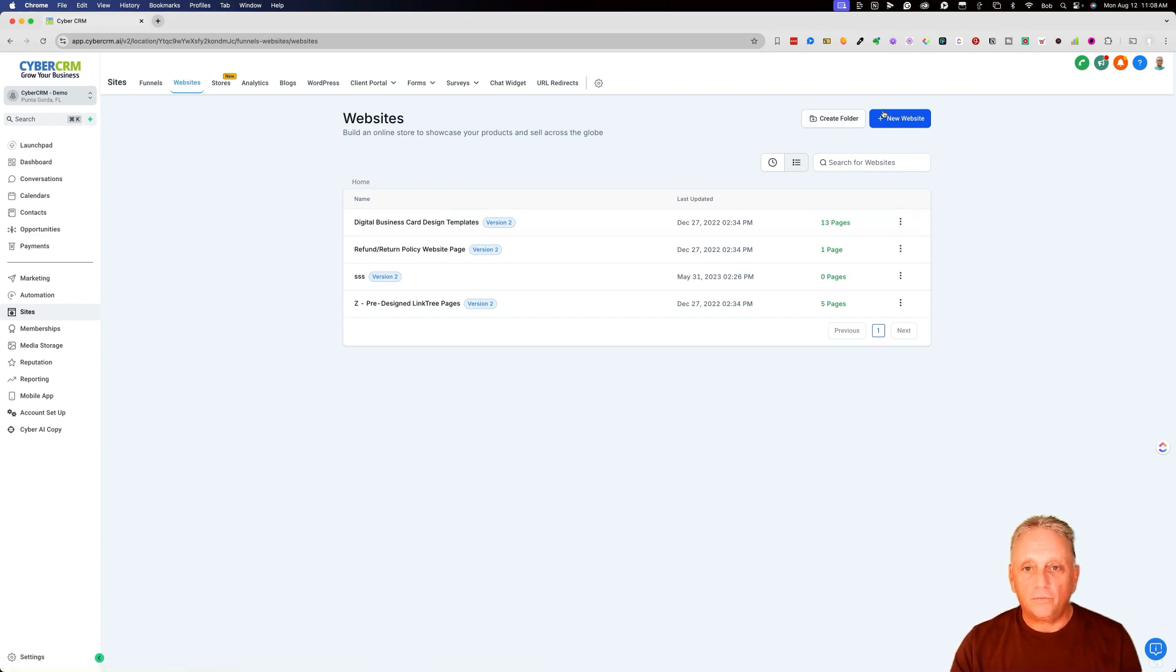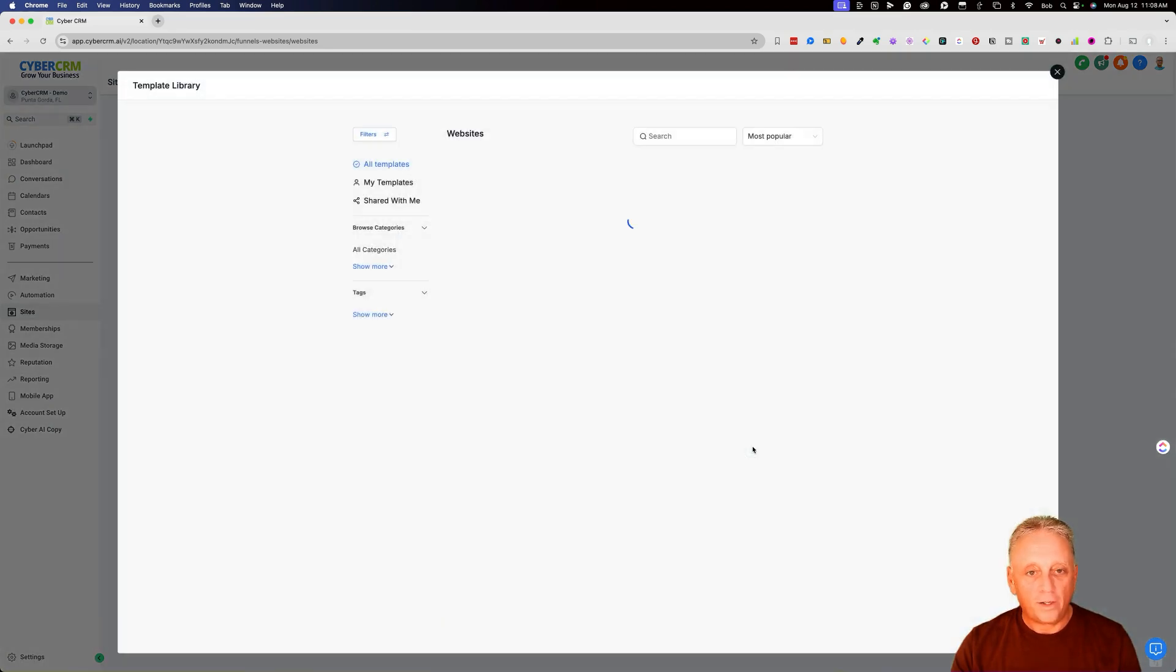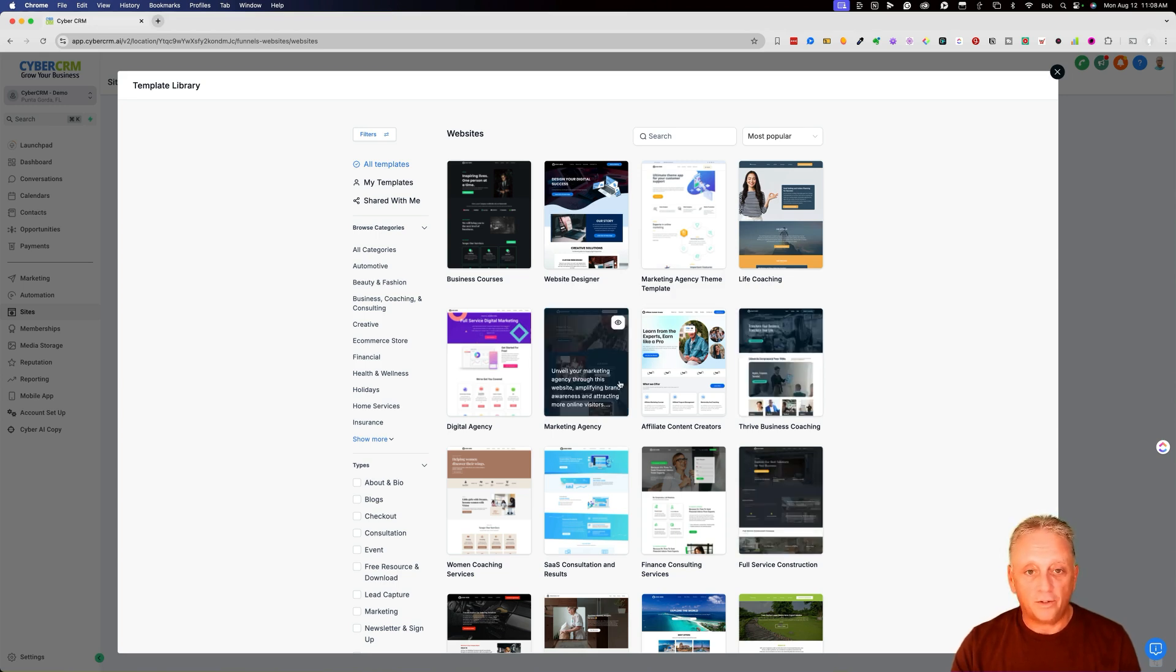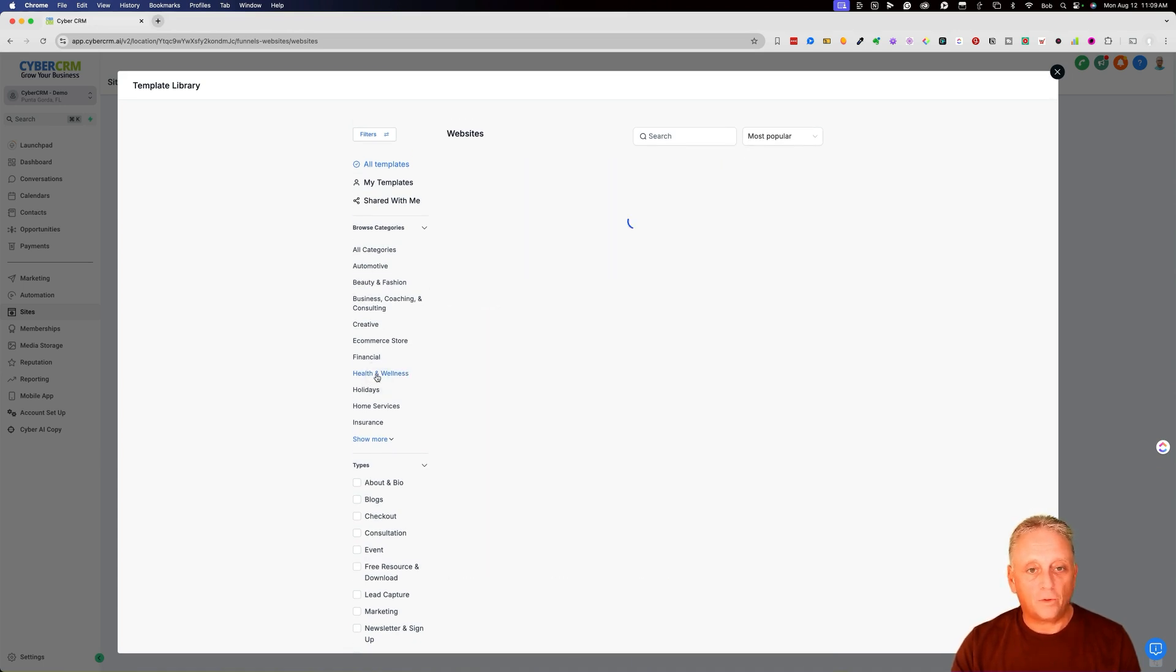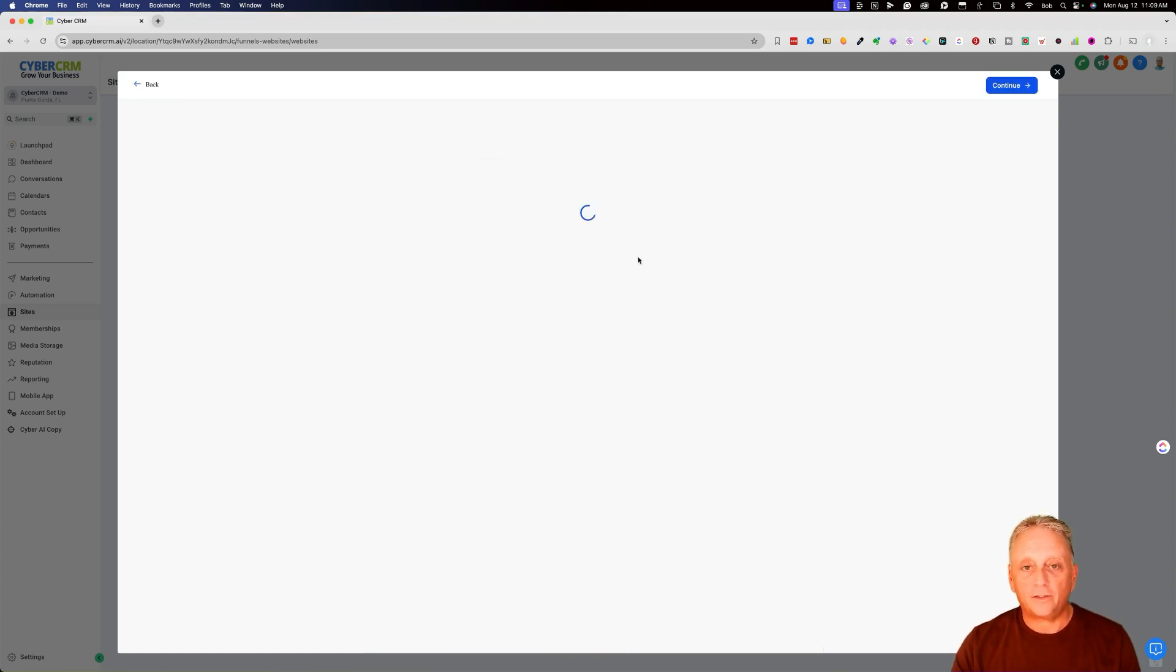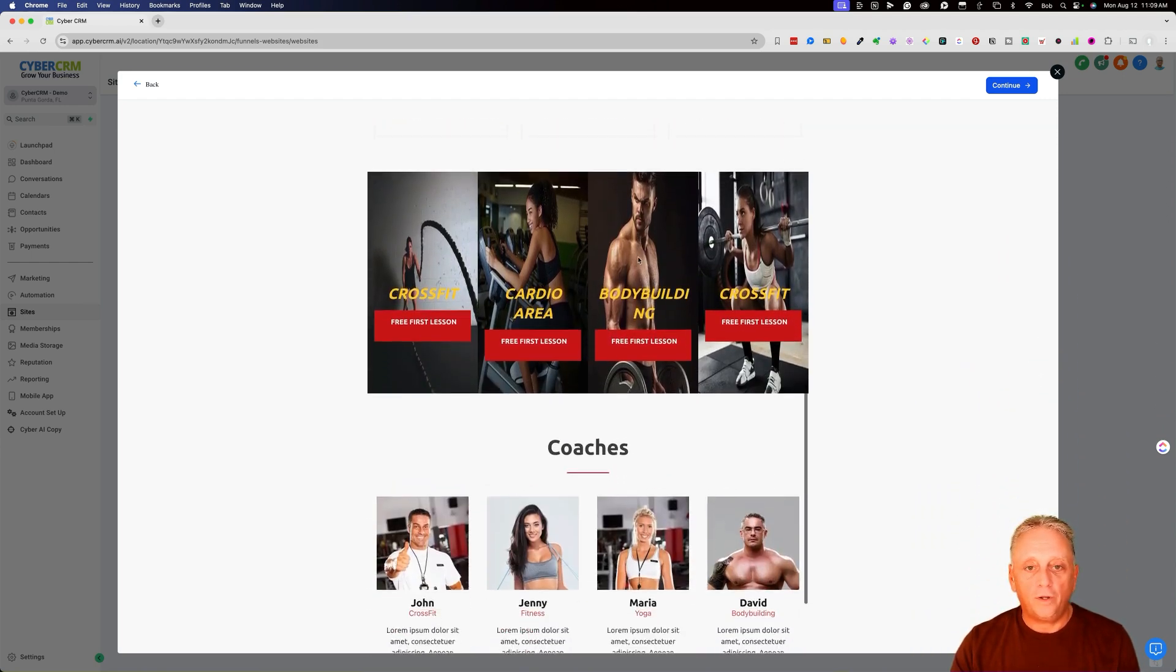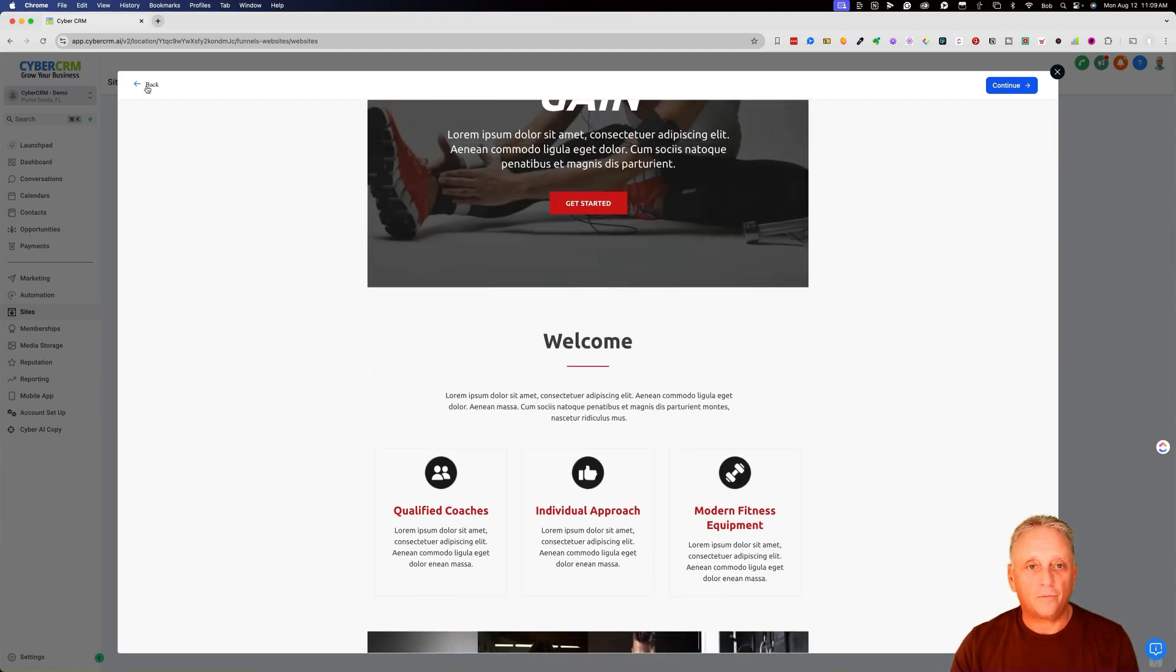So the first thing you can do is click new website and start from a template. I recommend this often because you may be new to building websites. You may need some inspirational help or ideas. Any of these templates can be reformatted with your information using AI as well as your own content. So let's take health and wellness here. Just pick a category. And here is an example of the X-gym. So say you're a gym owner and you want to build a gym site. We already have the template that you can get started with.